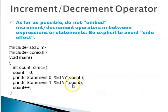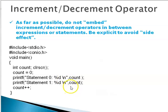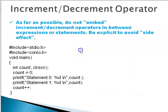Similarly if you want to increment the count variable, print it and then increment it. Or if you want to increment it before, insert the count increment in between these statements. That is, as far as possible, do not embed increment decrement operators in between expressions or statements. Avoid the side effect.